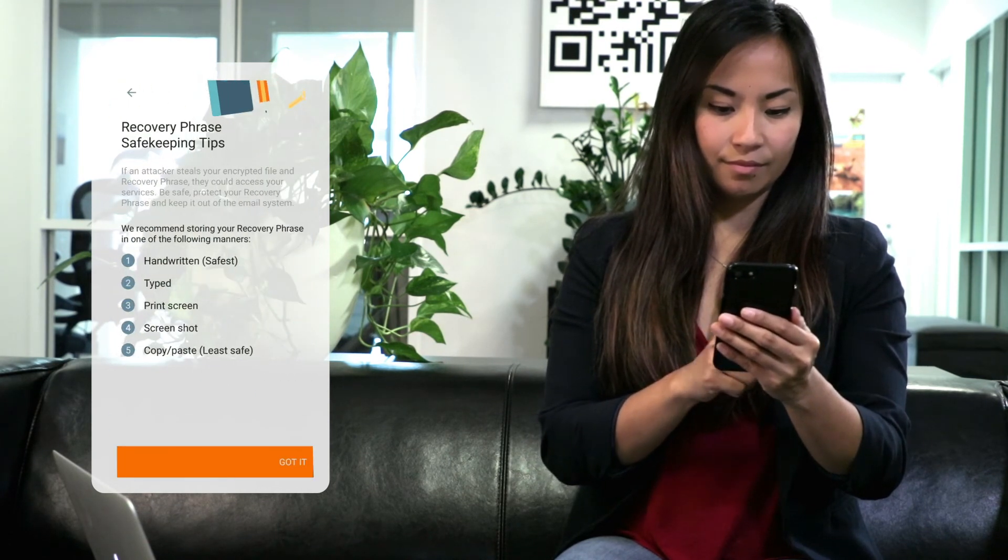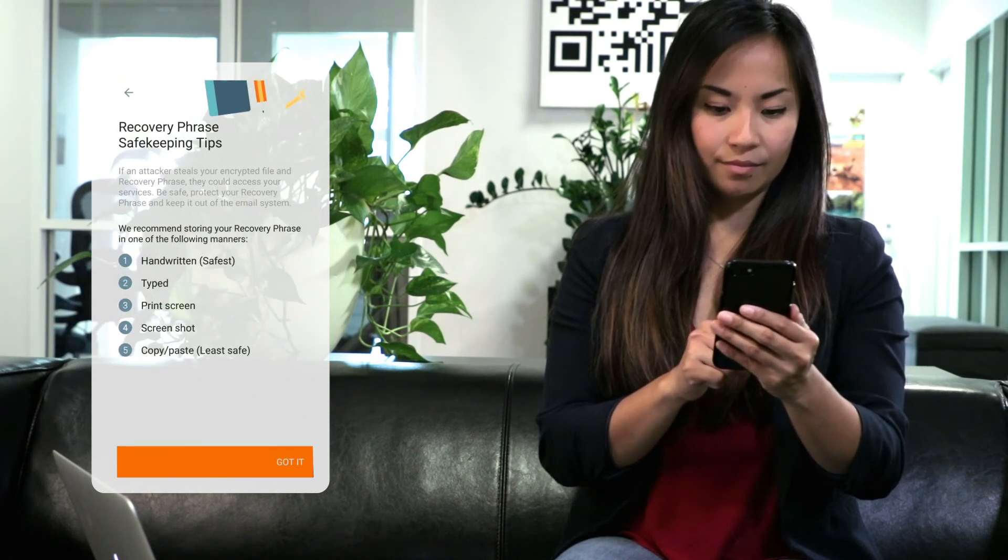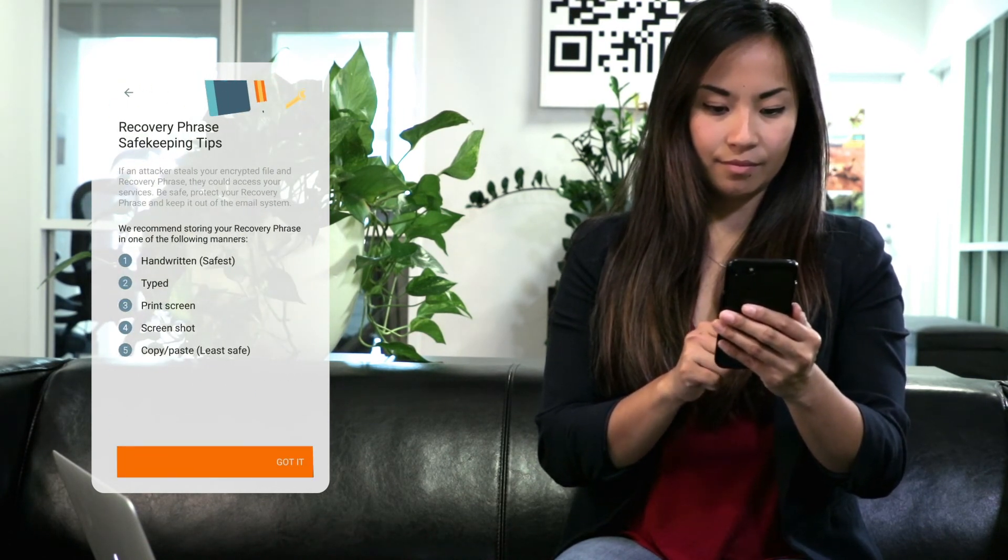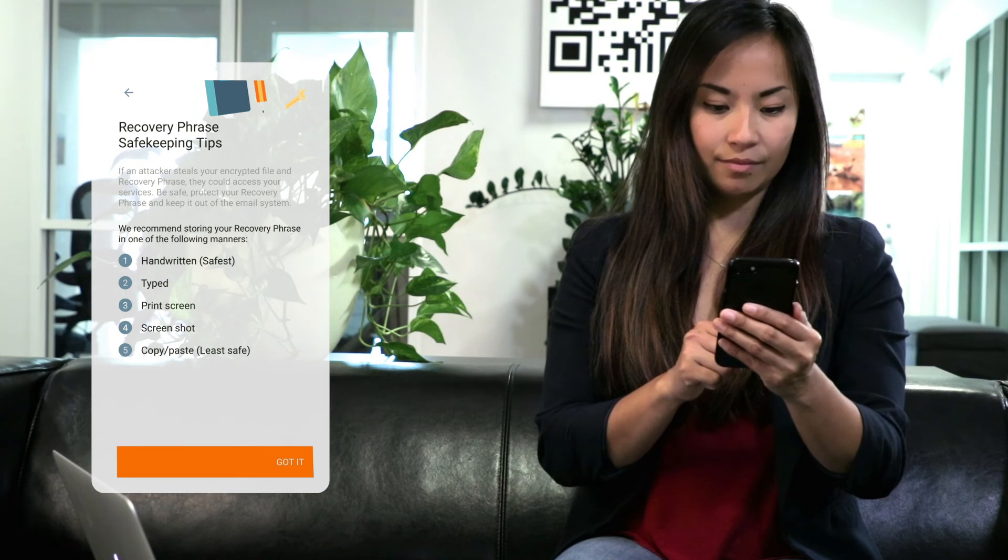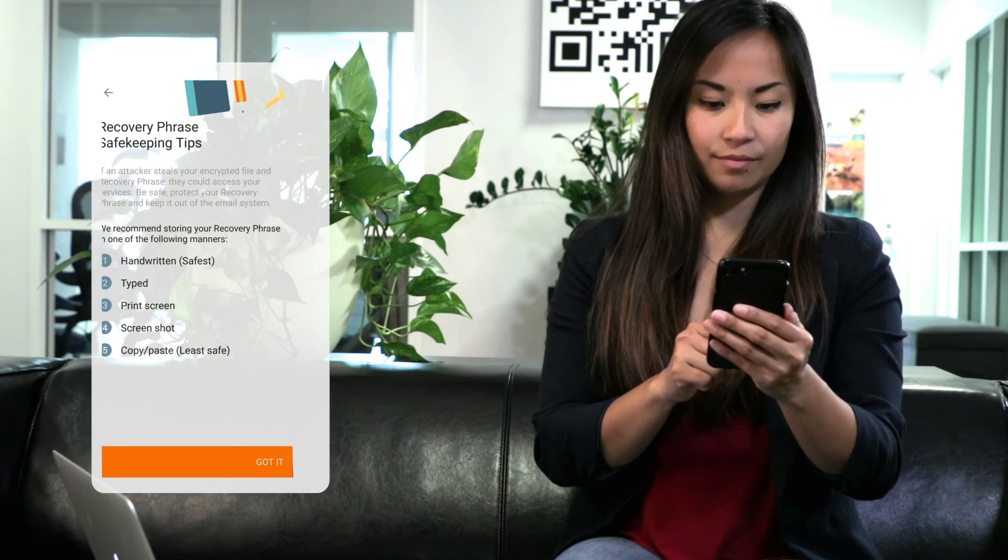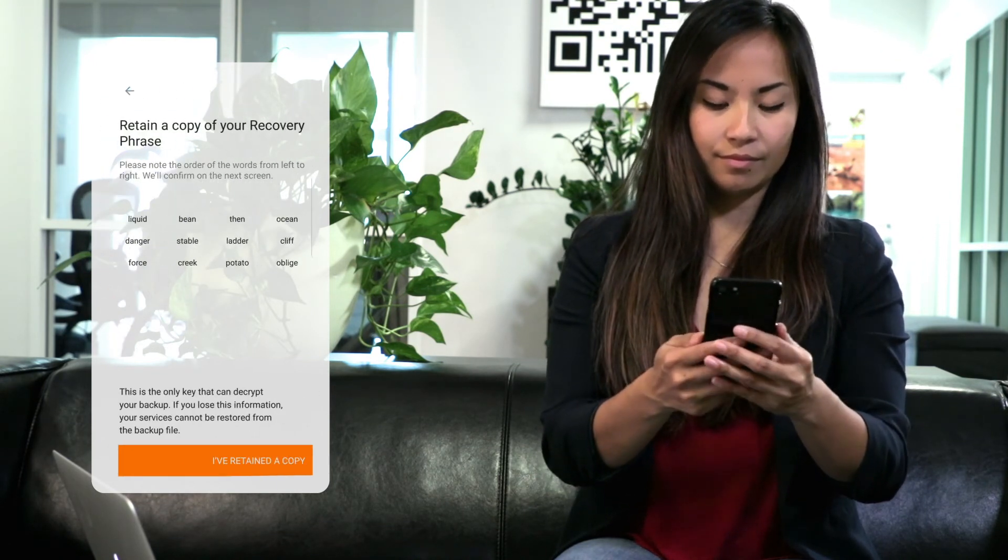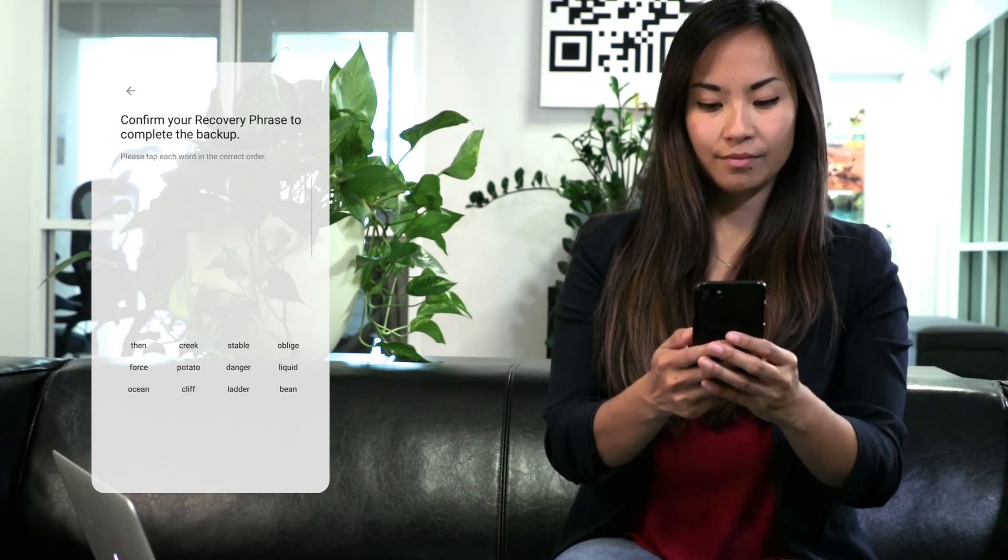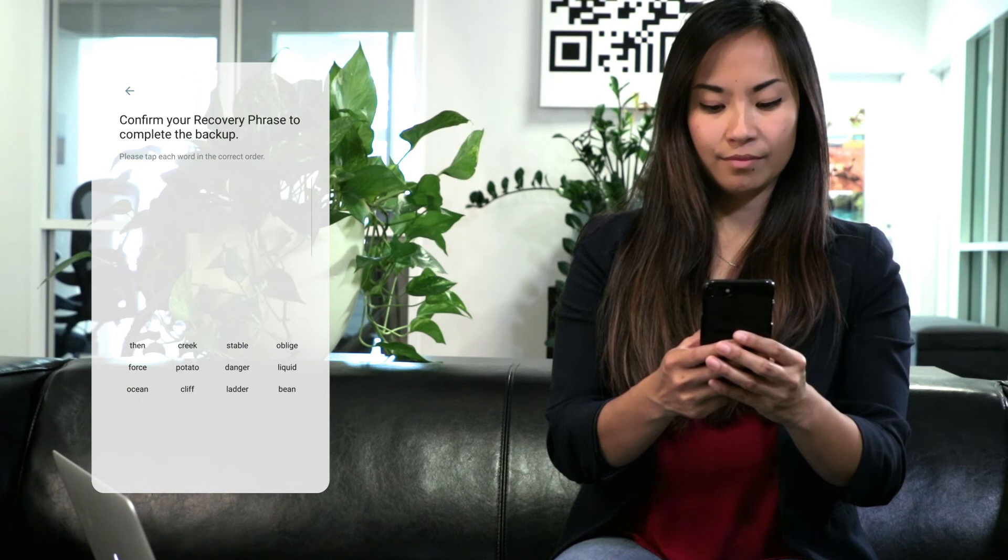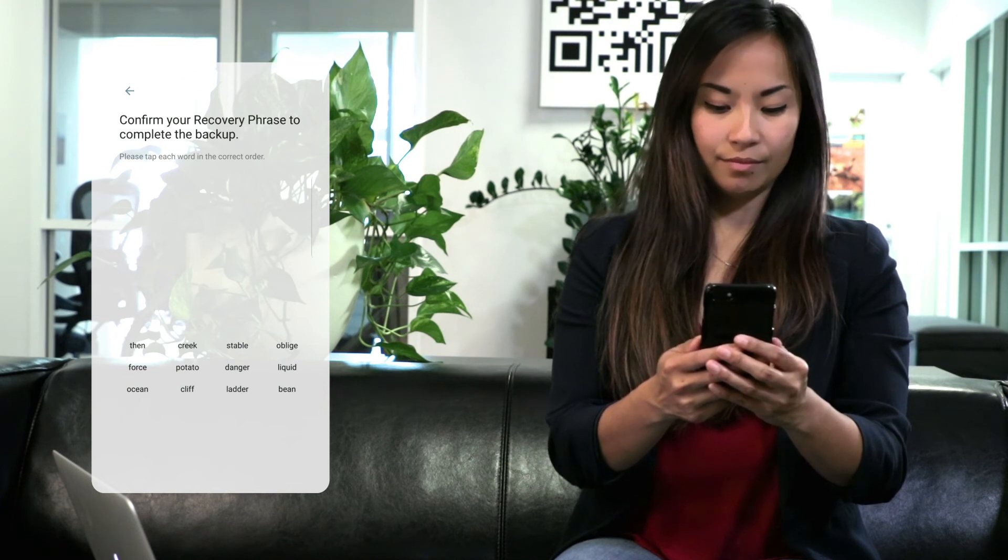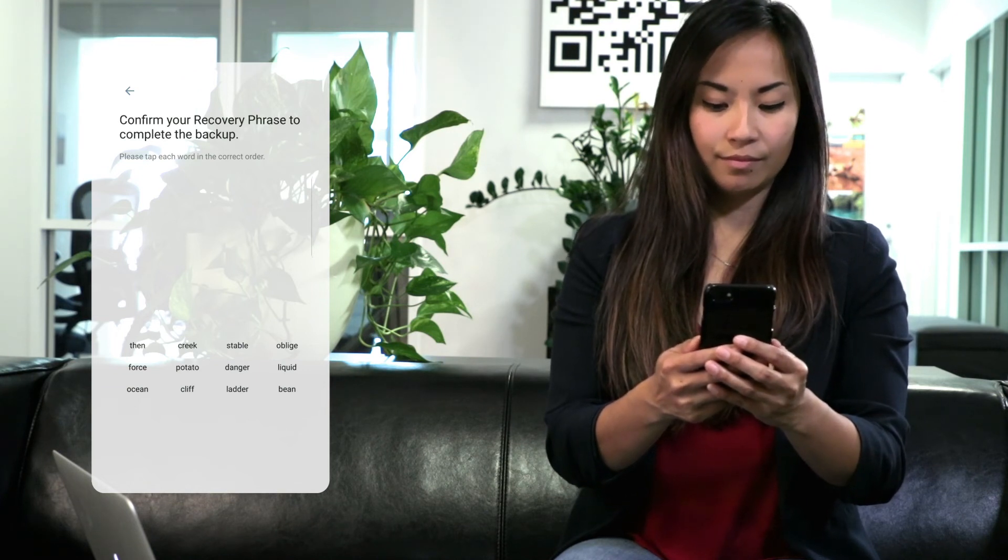You can save all your services as an encrypted backup so they can be recovered in case your device is lost or stolen. Your backup is secured with a 12 or 24 word recovery phrase.